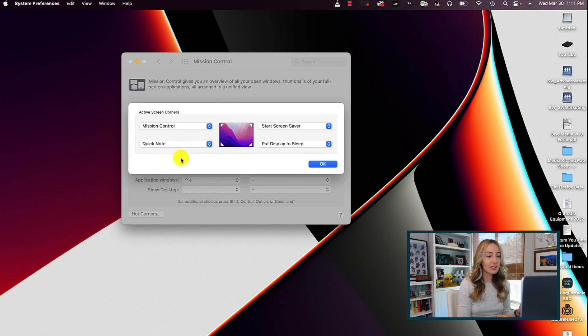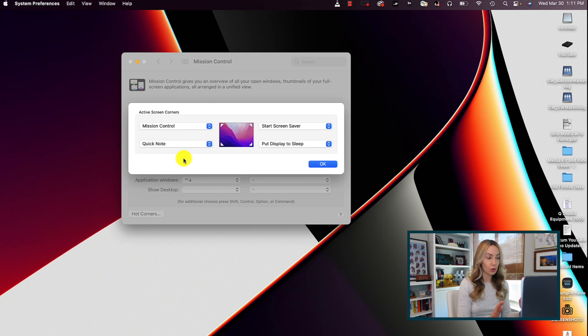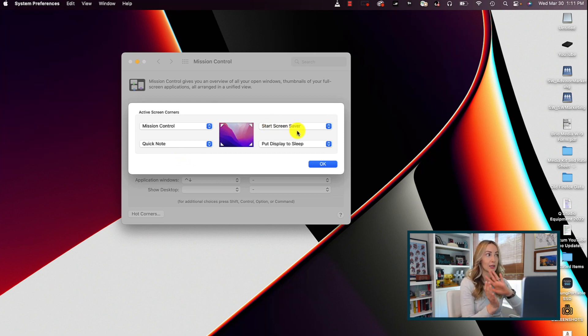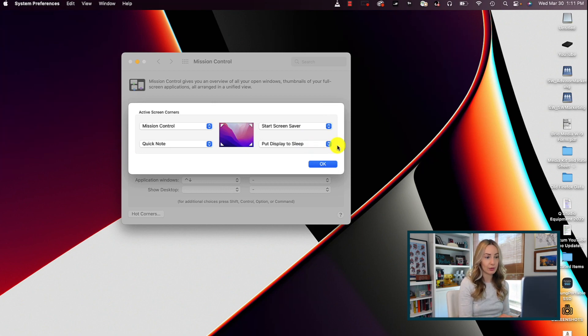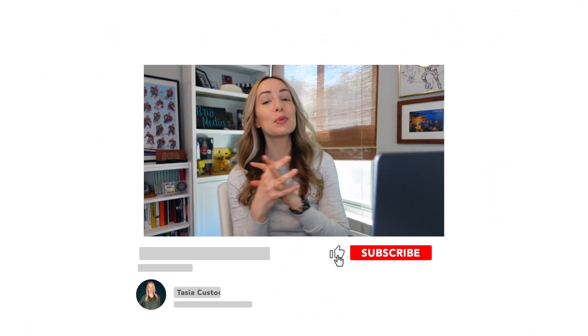So as an example, I'm constantly using hot corners to start my screen saver and put my display to sleep quickly with just a swipe of the mouse. Alright, if you're liking this video so far, please remember to give it a like and subscribe to my channel for more content like this. And now that we've got that out of the way,